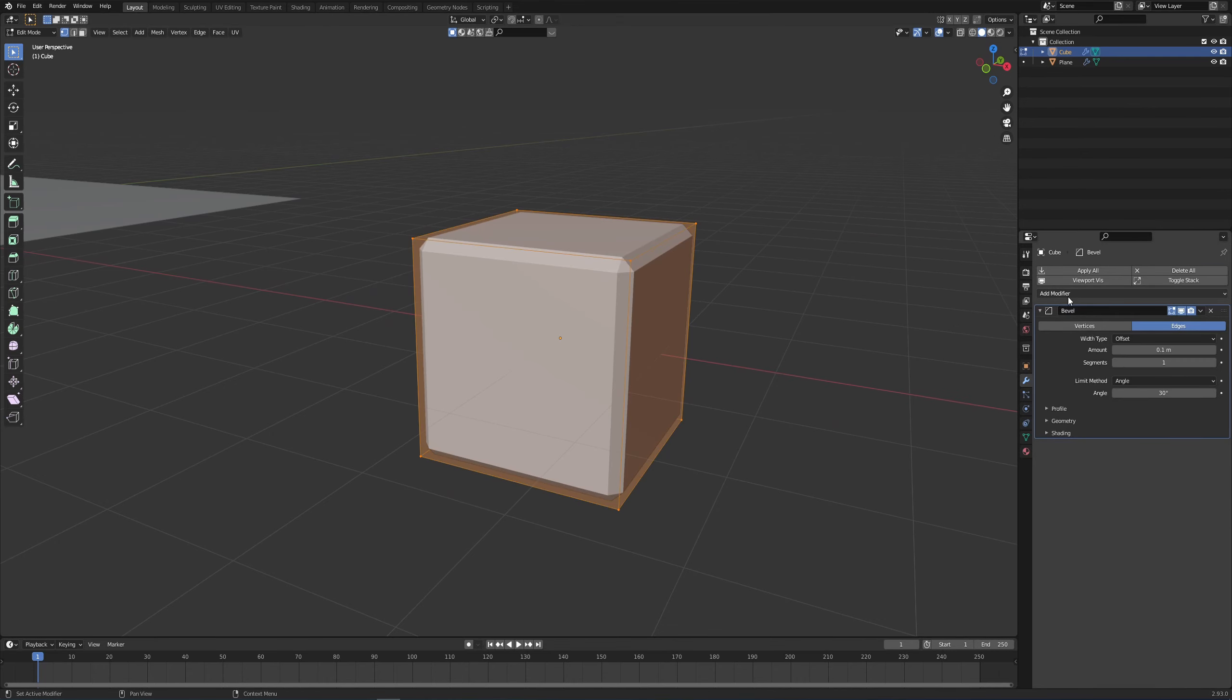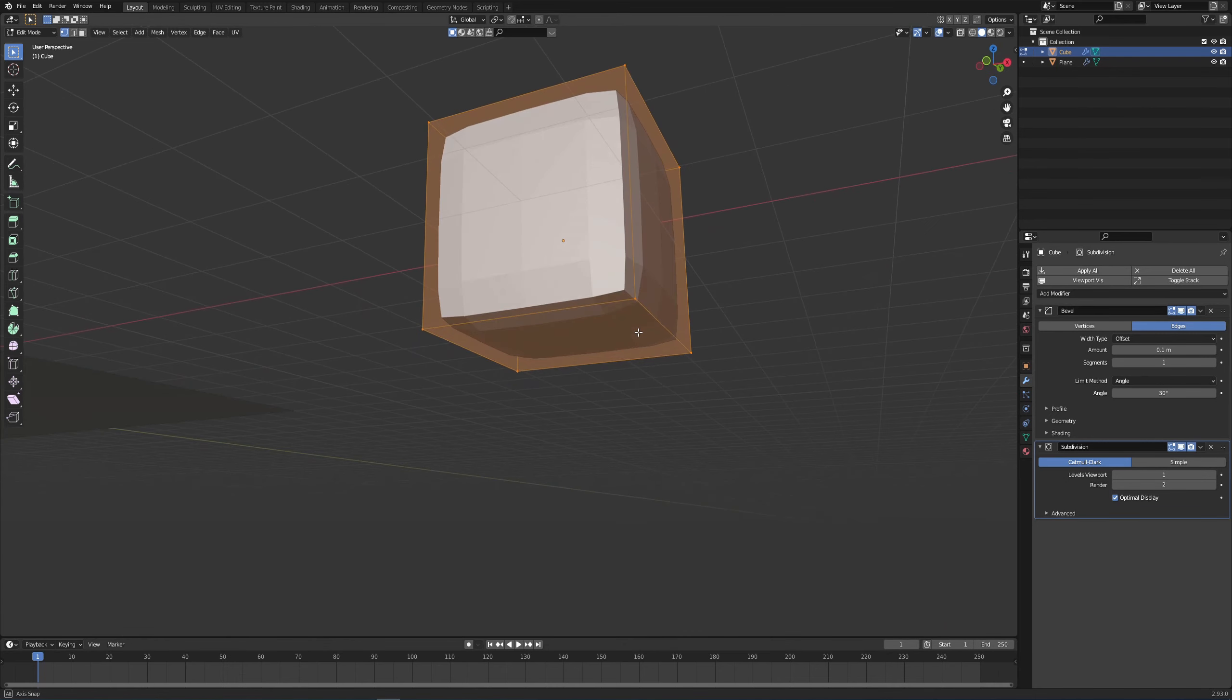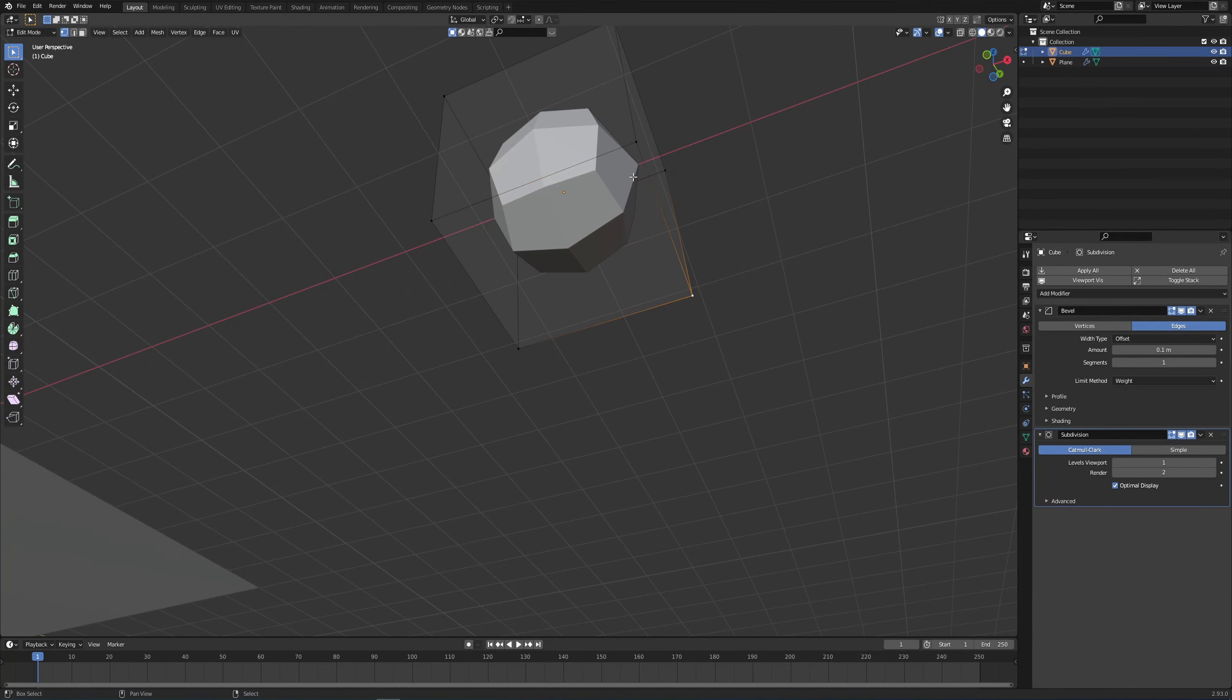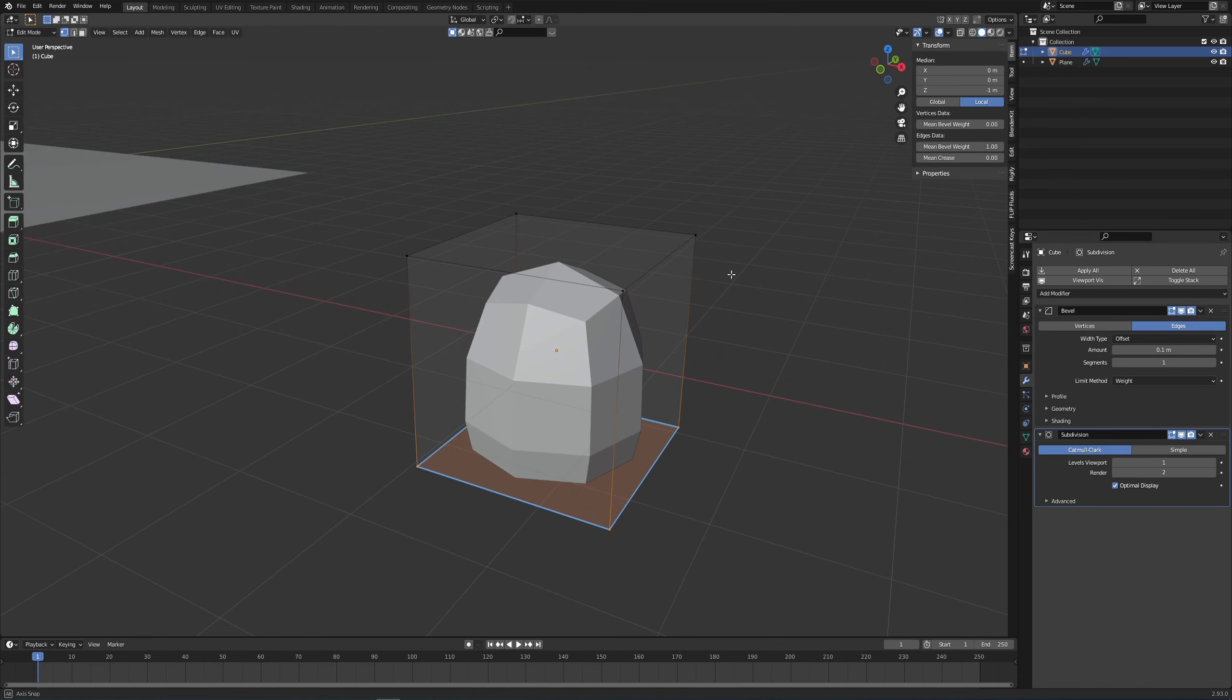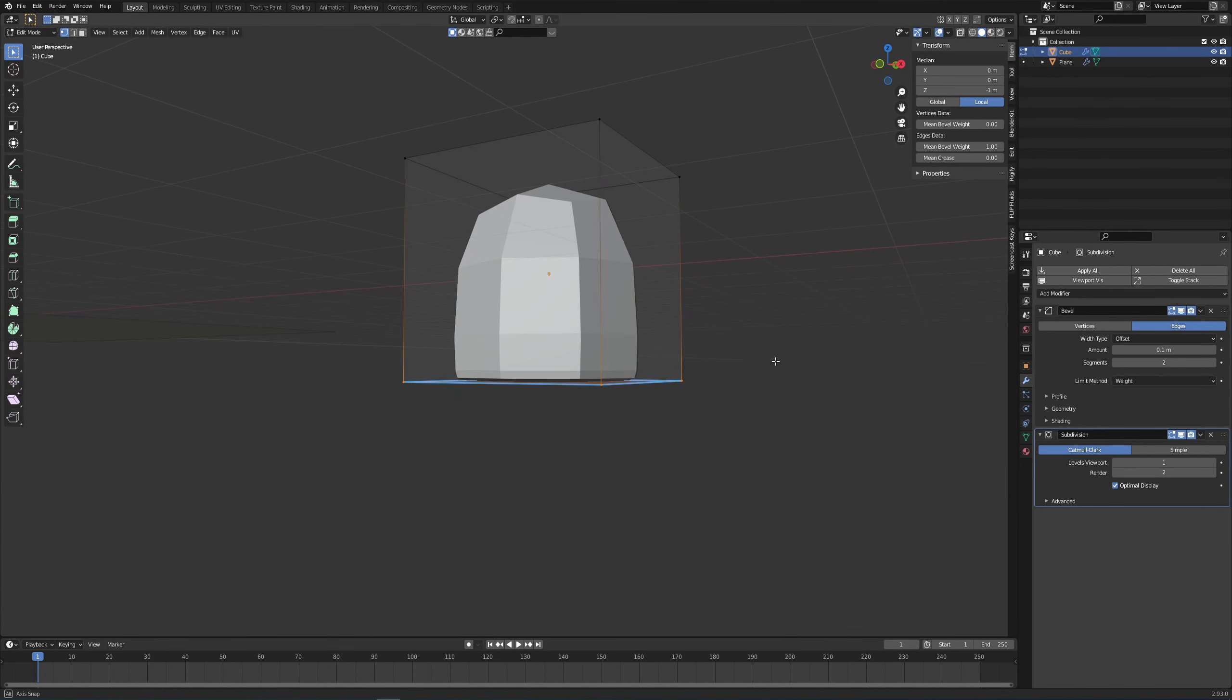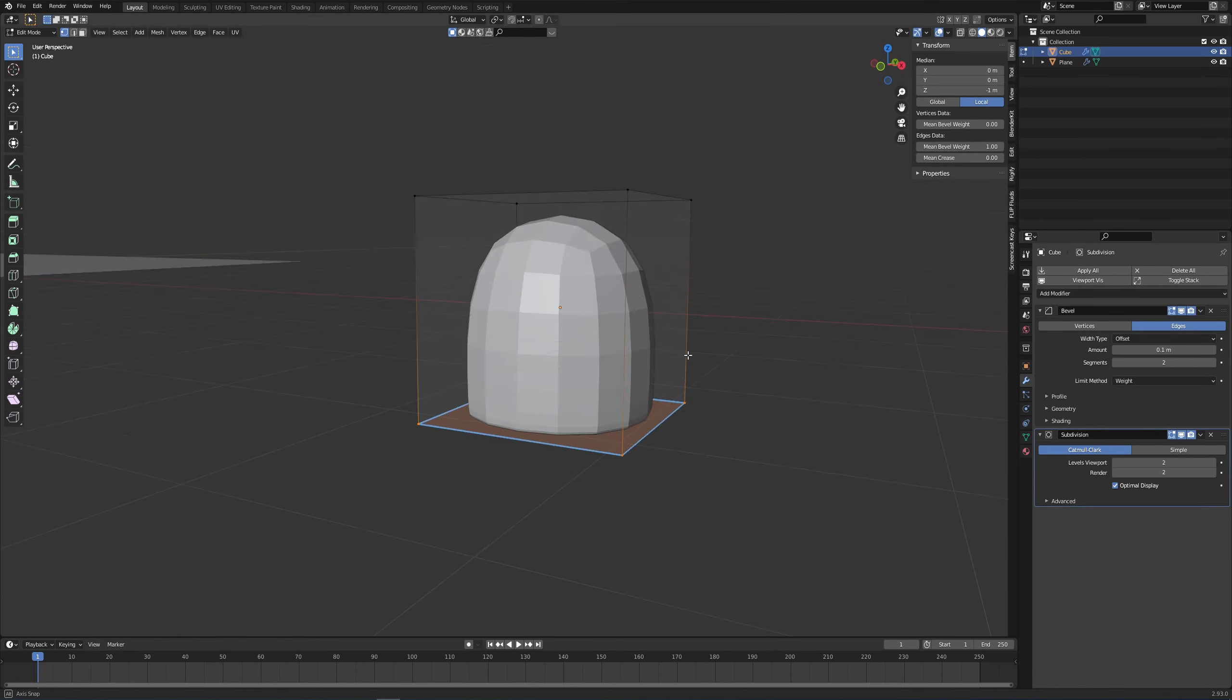I'm just going to add a bevel and possibly a subdivision surface just for now. For the bevel, I'm going to change it from limit method to weight. I'm going to select the bottom four vertices, press N to bring my side menu over here, and increase the mean bevel weight to one.